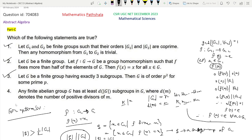So option 4 is the correct option. Options 1, 2, 3, and 4 are all the correct options. This is the complete solution.